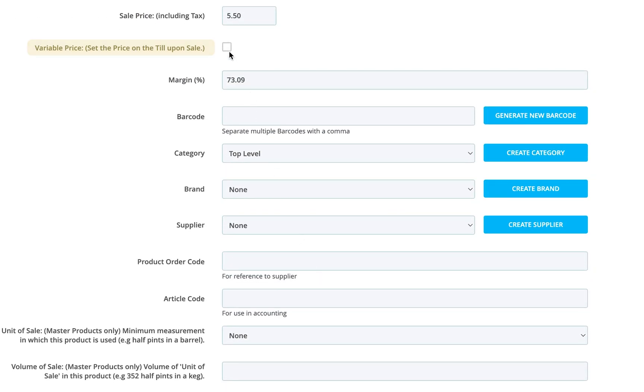To set the price at the time of sale, say for a service or variable product, tick the variable price box.